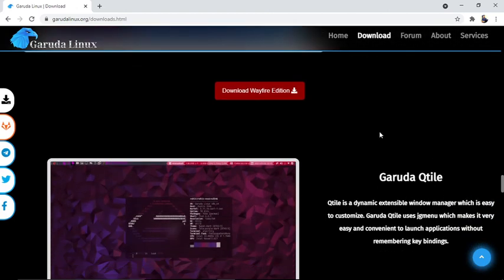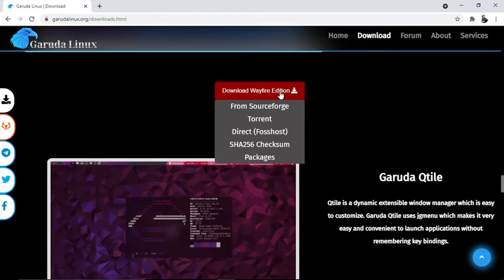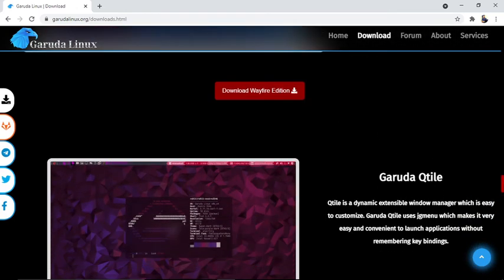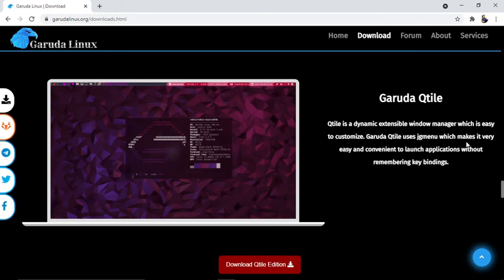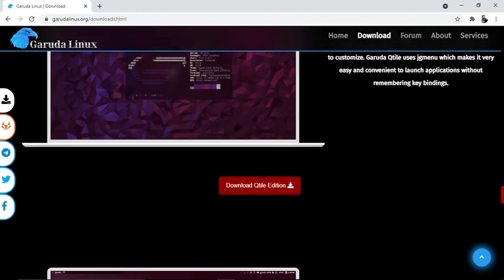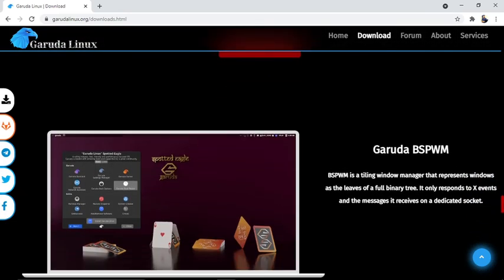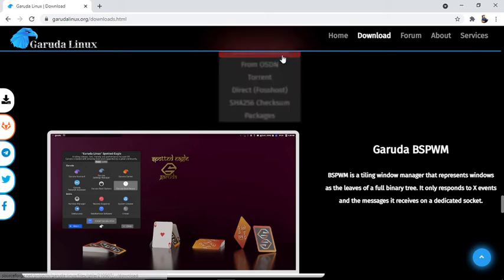Garuda Qtile: Qtile is a dynamic, extensible window manager which is easy to customize. Garuda Qtile uses JG menus, which makes it very easy and convenient to launch applications without remembering key bindings. You can easily download it from here.